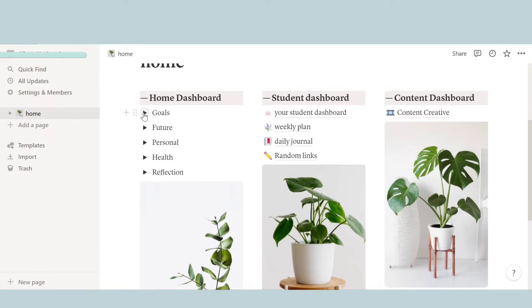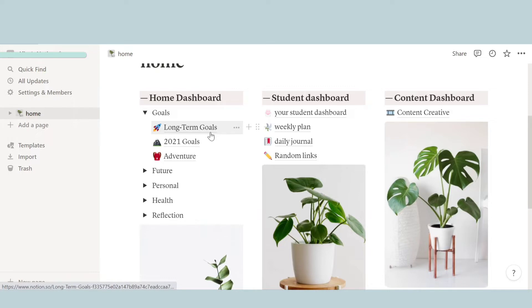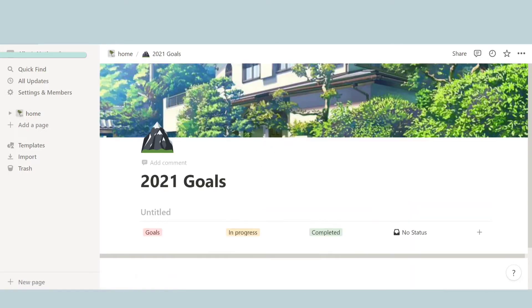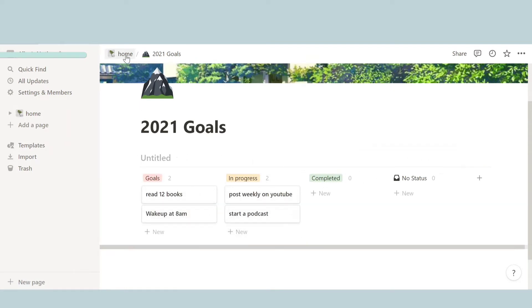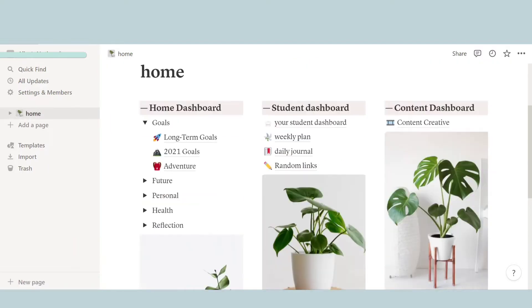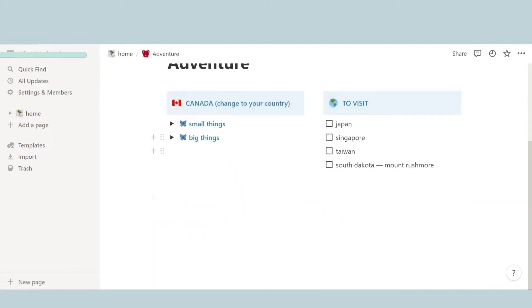Which is basically all my personal stuff, you can say. So over here I have different types of tabs and in them are different types of categories. So over here the first one is goals. And in goals I wrote long-term goals, 2021 goals. So over here I wrote goals that I want to do, the ones in progress, and completed.